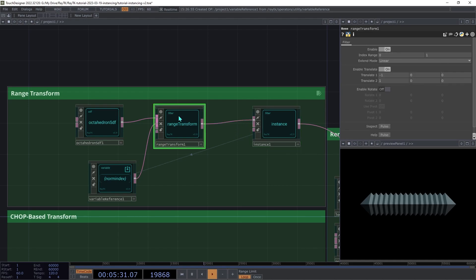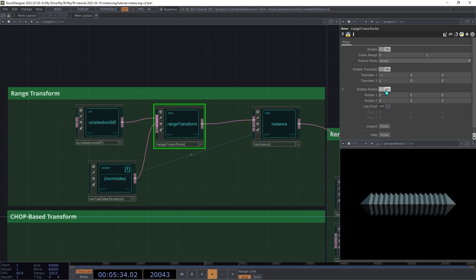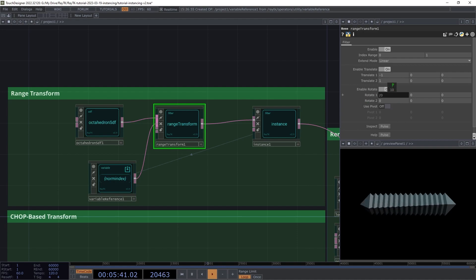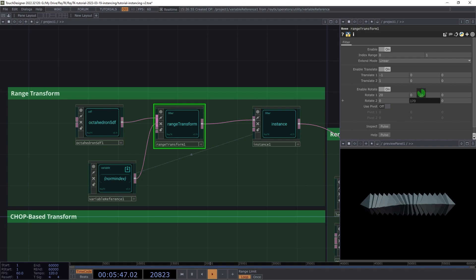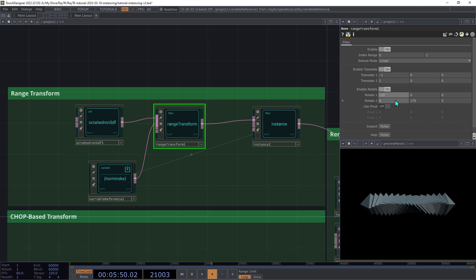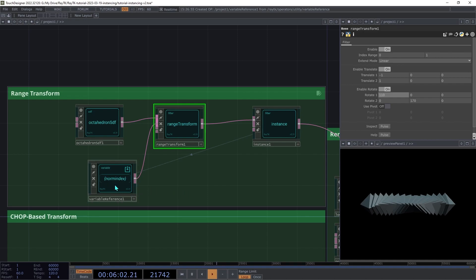Next we can add some rotation. On the range transform, switch on enable rotate, and then use the two different rotate parameters to set the rotation of the instances on each end of that series.